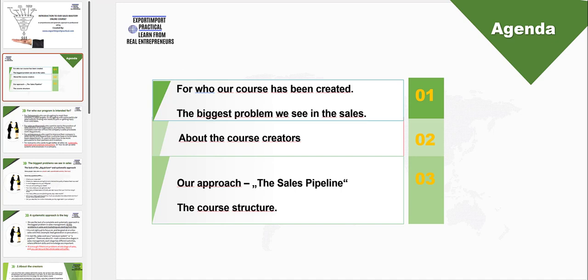This webinar has been divided into three parts. First of all, we would like to bring out for who our Sales Mastery course has been designed for. And as mentioned, what really is the biggest problem we see in the sales today. After that, shortly about the people behind our course. And in the end we would like to take the first look at our approach to sales management, which is the concept of the sales pipeline, and also explain our core structure and how it's really been built up for you.